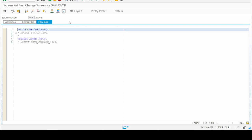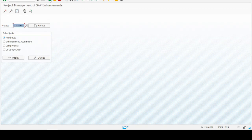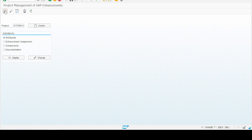Now let's go back to the flow logic, press back again. You can see the Check button is showing against the Exit label, which means our screen exit has been activated. When we go back again, we have to activate our project. The project name was Customer Exit 02. So we just click on the Activate button.